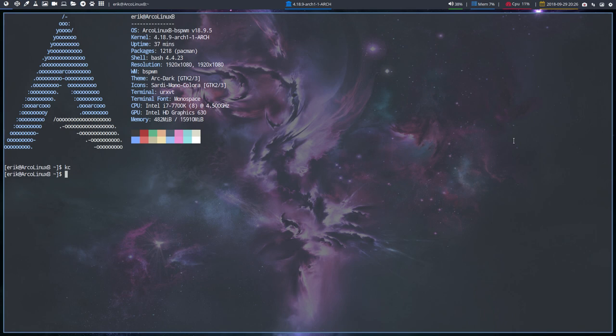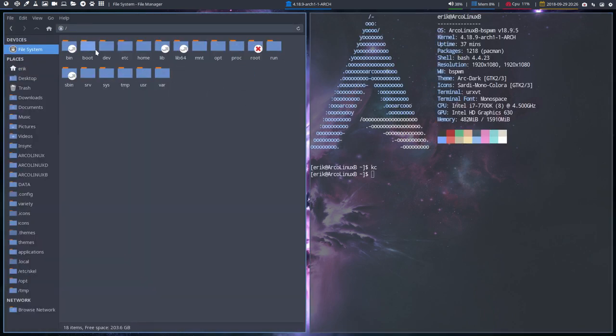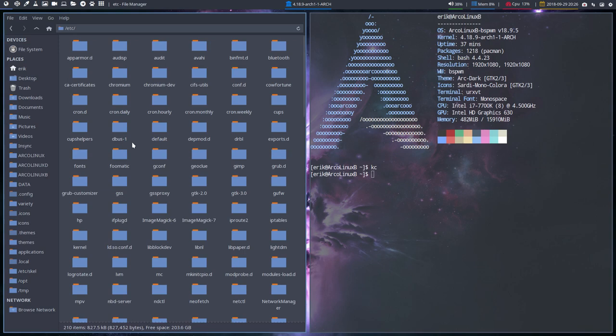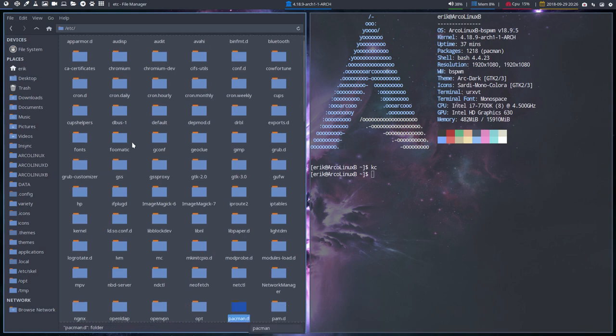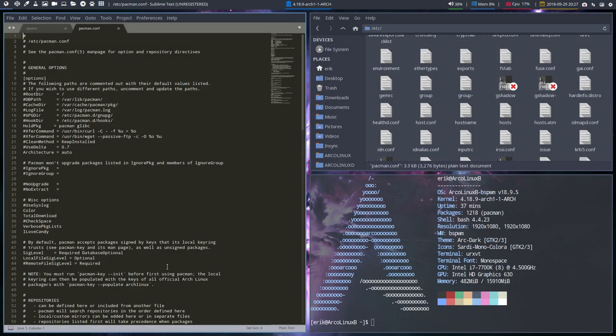Whatever system you're on, this is BSPWM, it doesn't matter. There is always TUNAR, a file manager. You navigate to ETS and then you start typing pacman.conf and then you get the file, open up the file.